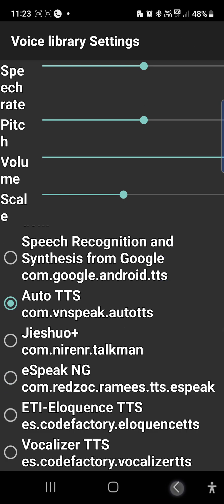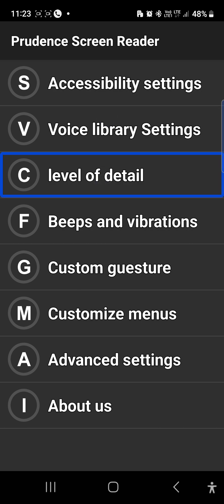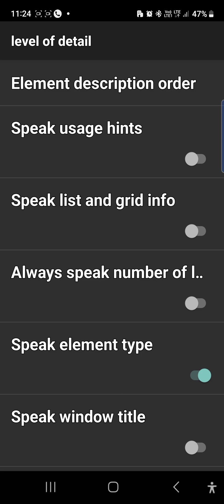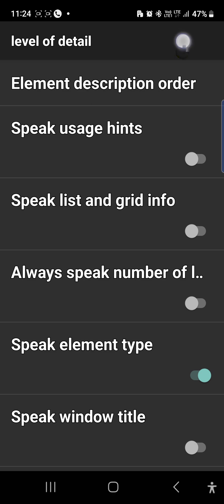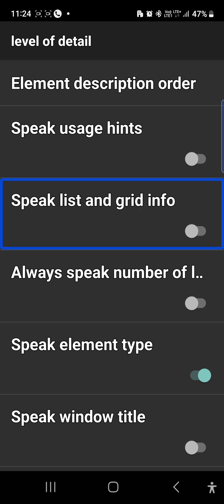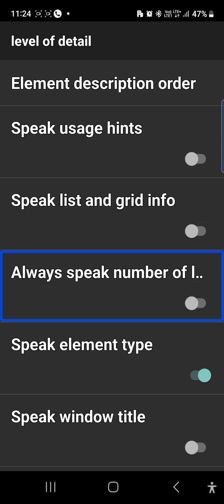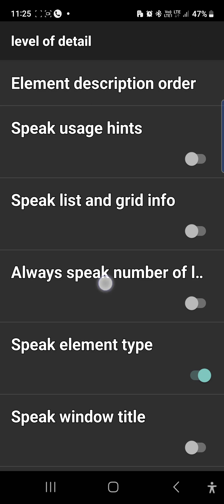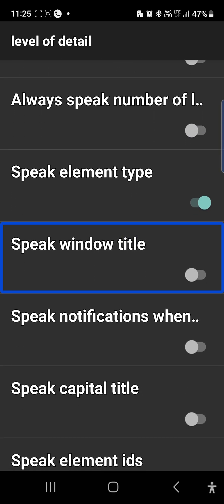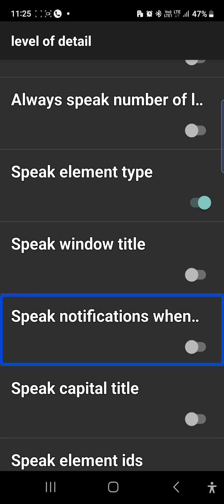There are just so many options. You will see the level of detail. The level of detail includes unlabeled button options. Element description order. Speak usage — switch off. Speak list and grid — also off. Proximity sensor also has an option. Speak element type — switch off, then switch on. Speak window title — switch off. The option is on.